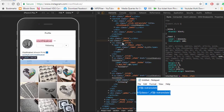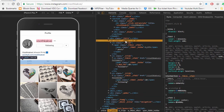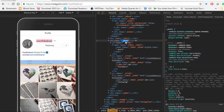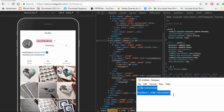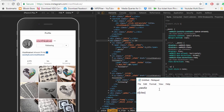Now I'm going to copy that ul class. You must copy the class exactly — watch out for any whitespace or something like that. Now I'm going to write the CSS selector using that ul class.